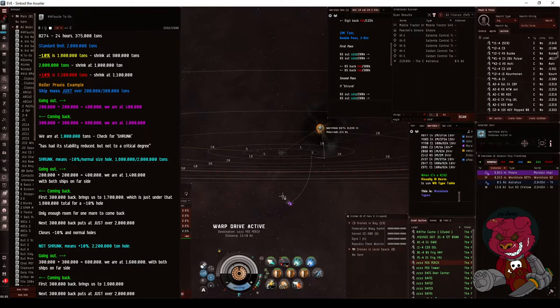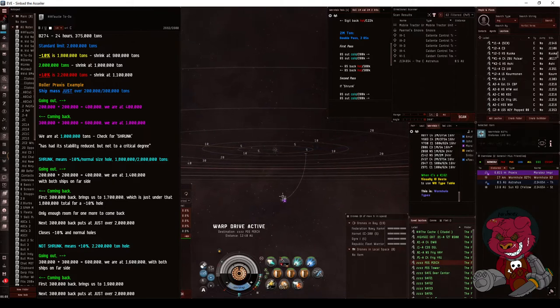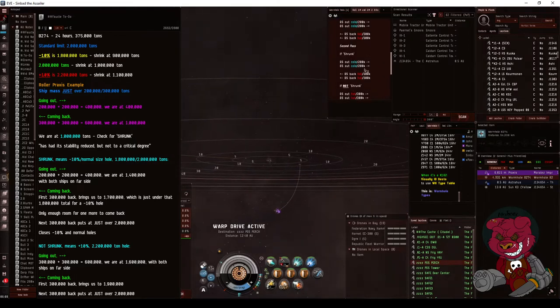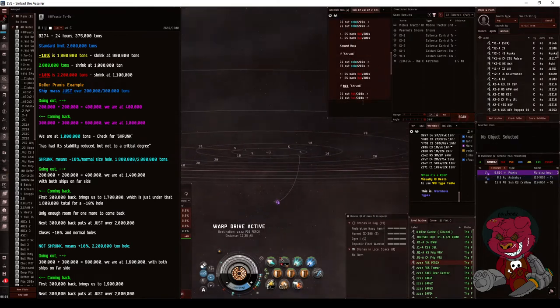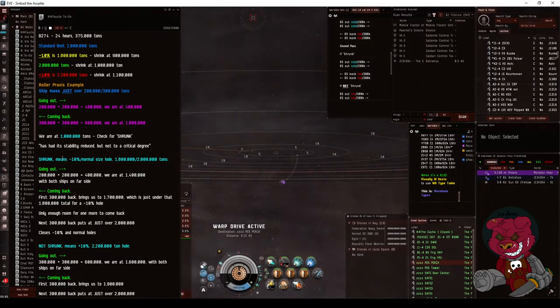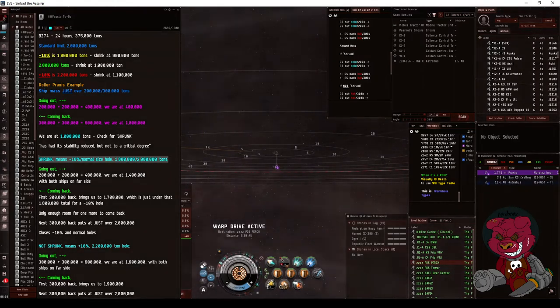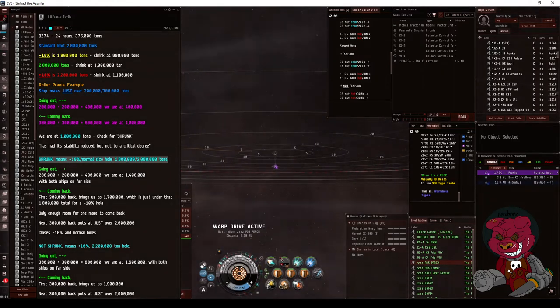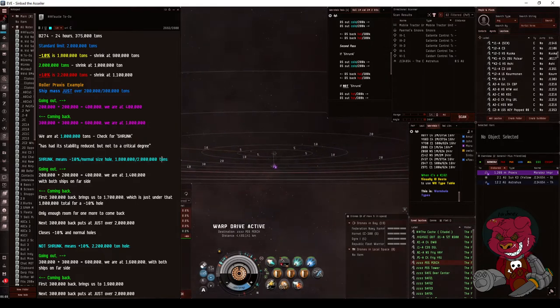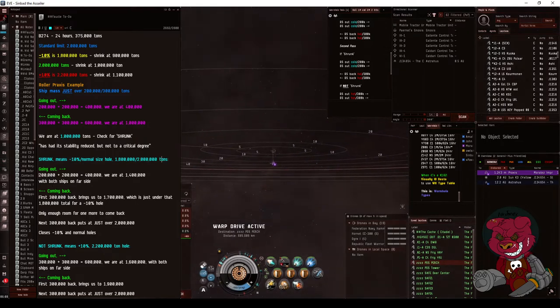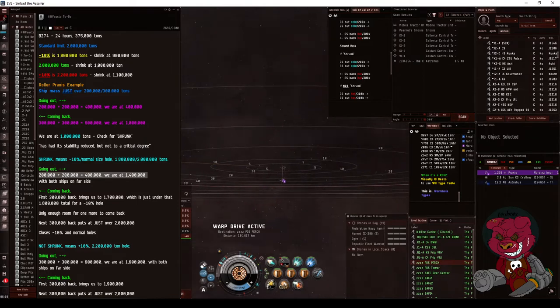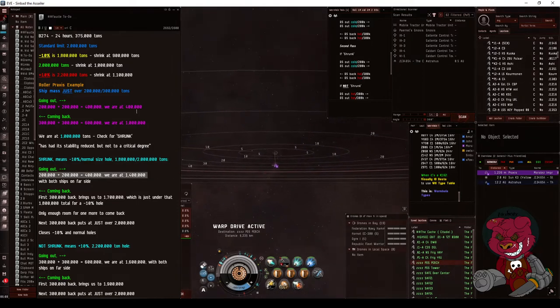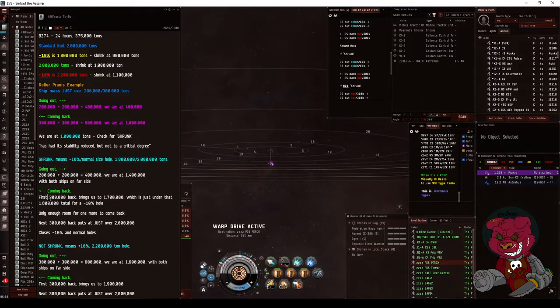Right now we are at 1 million tons. It is shrunk, so we're going to do the same thing again. If shrunk, it means it's either a 1.8 million ton hole or a normal 2 million ton hole.